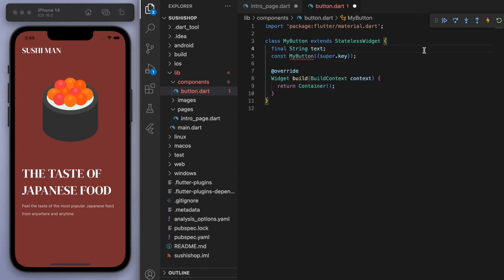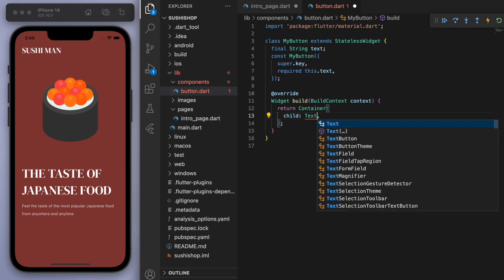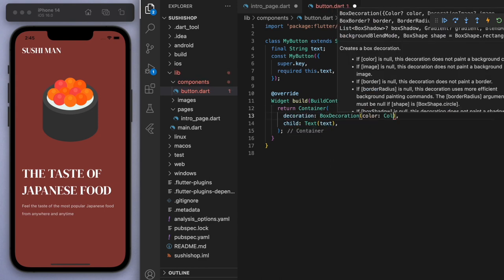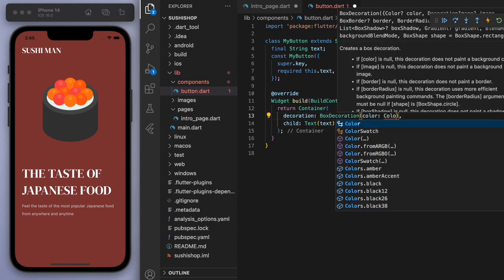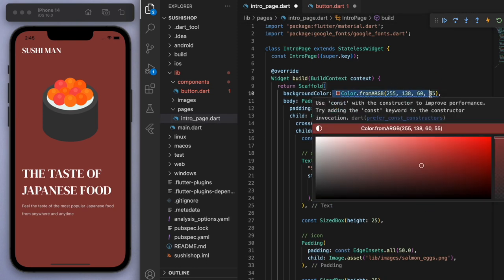And so if you think about what we want to vary between button to button, it's going to be, first of all, just the text, right? So let's just require that as a parameter.